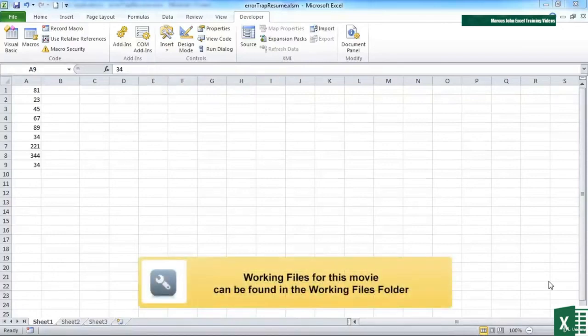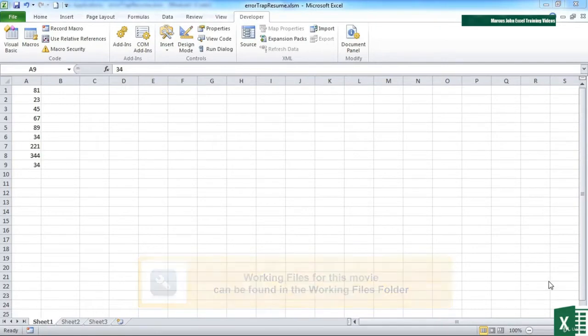Sometimes when we're error trapping, we don't actually want to put a message out on the screen. We just want to catch the error, effectively skip by it, and then continue on from where we left off.